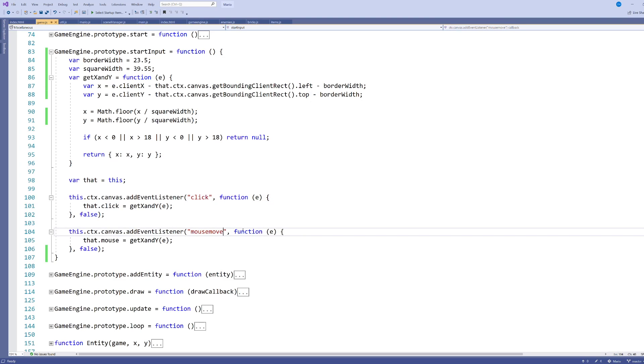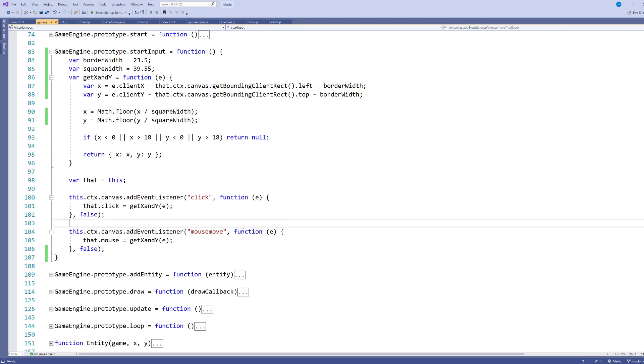The mouse move is just going to be listening for whenever the mouse moves. And so I'm going to use this event to know whenever the mouse cursor moves so I can draw a little shadow of a stone next to that cursor. So these are the two events that I want.